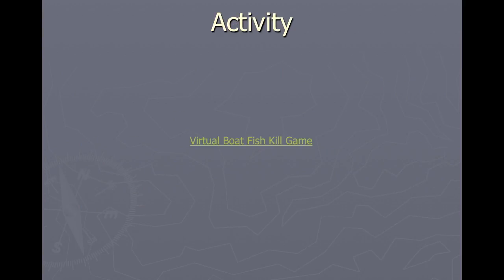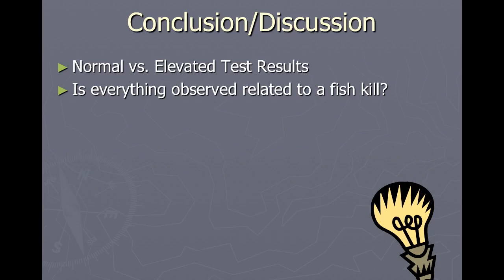Continue this lesson by playing the virtual boat game available at the App Store, which traces the potential causes of fish kills along the Ohio River. When you are finished, discuss the results. How do the results compare between the sites and the different sources of pollution? Which variables were elevated and at which sites? Which variables could have caused the fish kills?